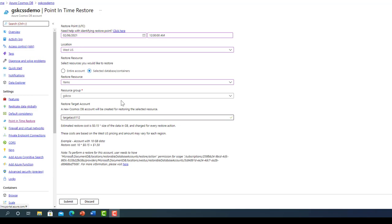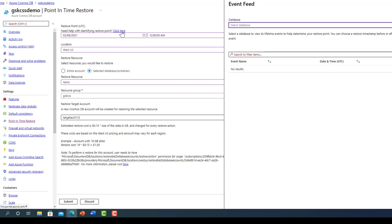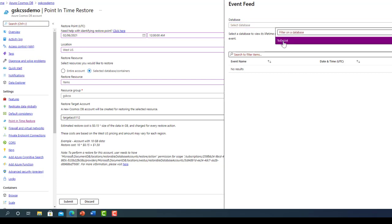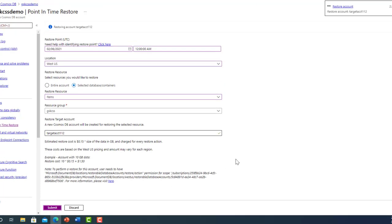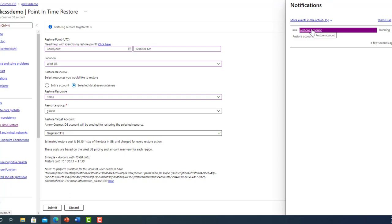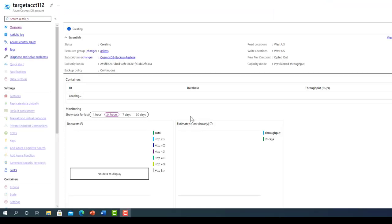Clicking submit now would start the restore process. In case where you might have dropped the container or the database or recreated them, you can look up those events in the rich event feed to choose the time of your restore. The restore action will result in a notification which you can track. As you can see, the status of this new account is in creating state. Once it is done, it will be online.